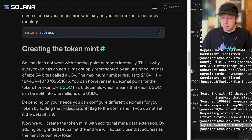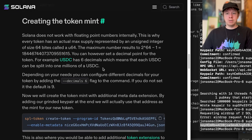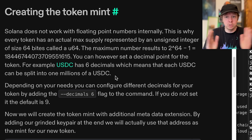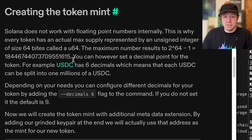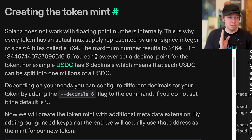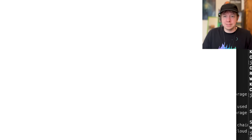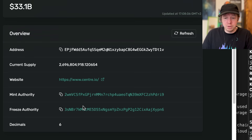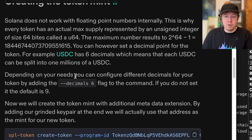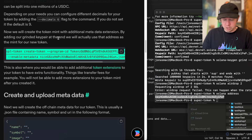Now that we have some SOL, it's time to create the token mint. On Solana with the SPL token program, every token has a total supply represented as a u64 — an unsigned 64-bit integer — which is a very large number. You can also set a decimal places value: USDC for example has six decimals. By default, a token will have nine decimals. Token amounts are always stored as u64 on-chain since there are no floating-point operations.